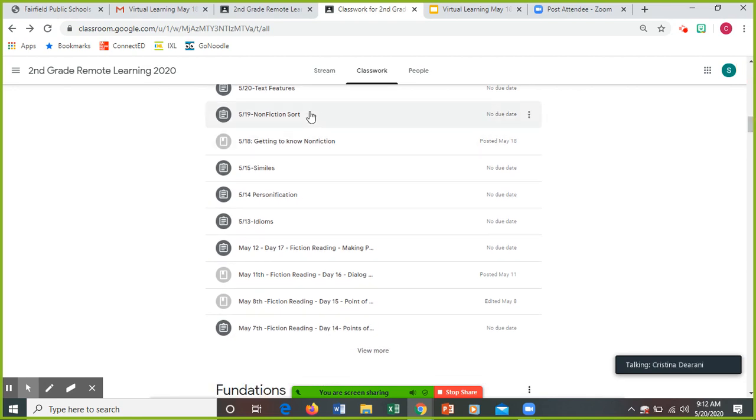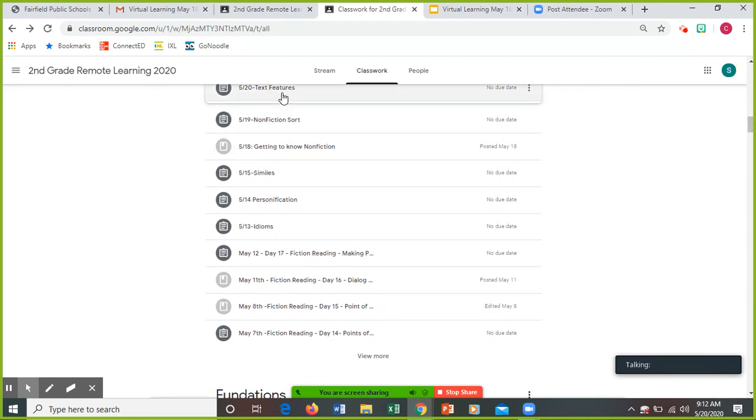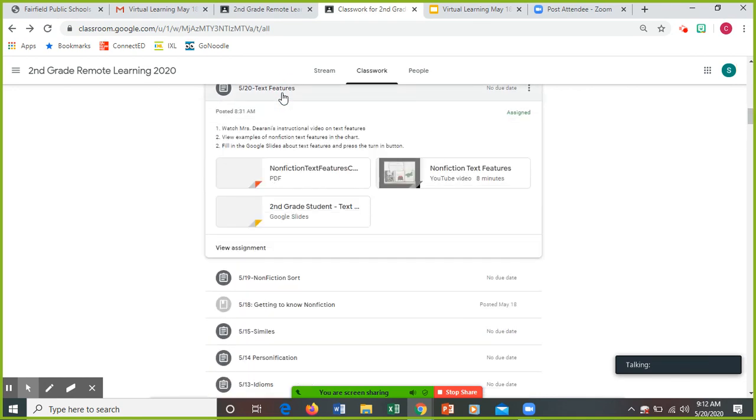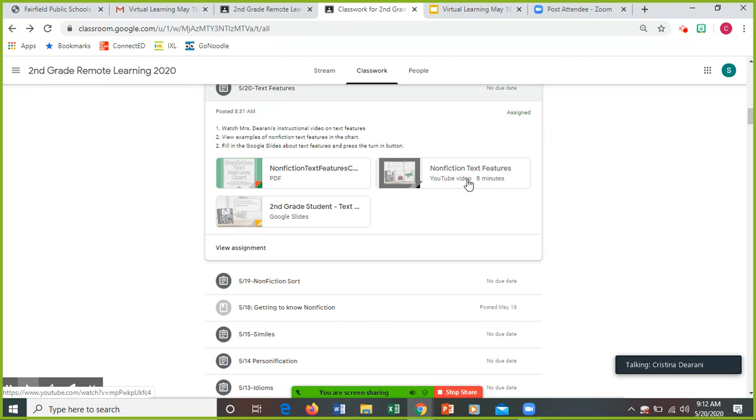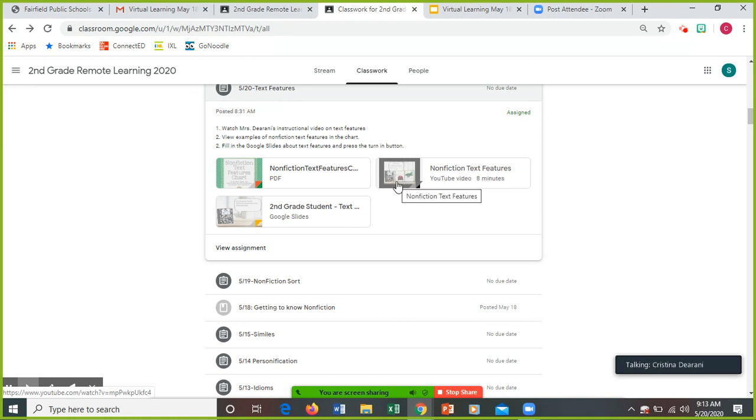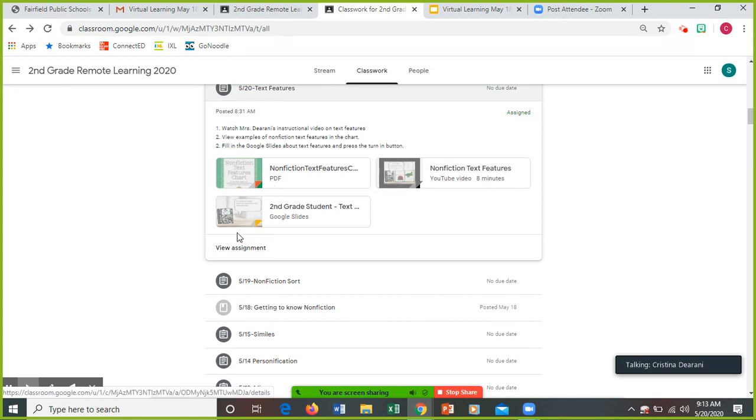Okay, for reading: text features. You're going to watch Mrs. Duran's instructional video. I would show you it now, it's a little lengthy though, it's about eight minutes. So you're going to view that video. And then you're going to view the examples of nonfiction text features in the chart and fill in the Google slide. And you're going to turn in this slide.